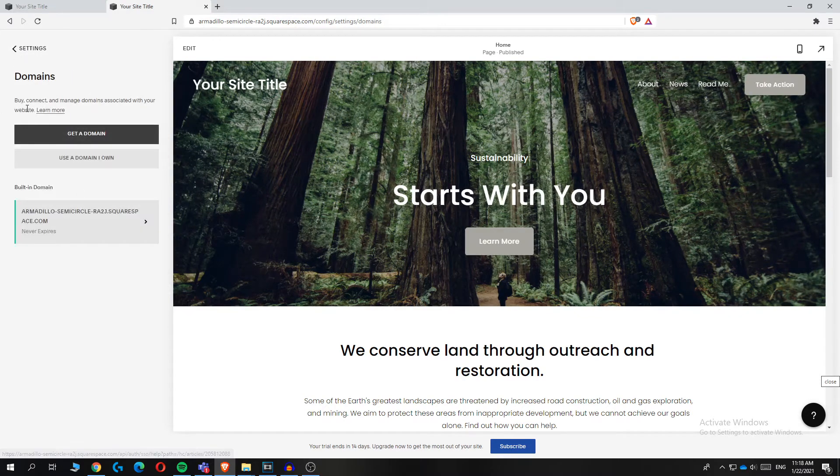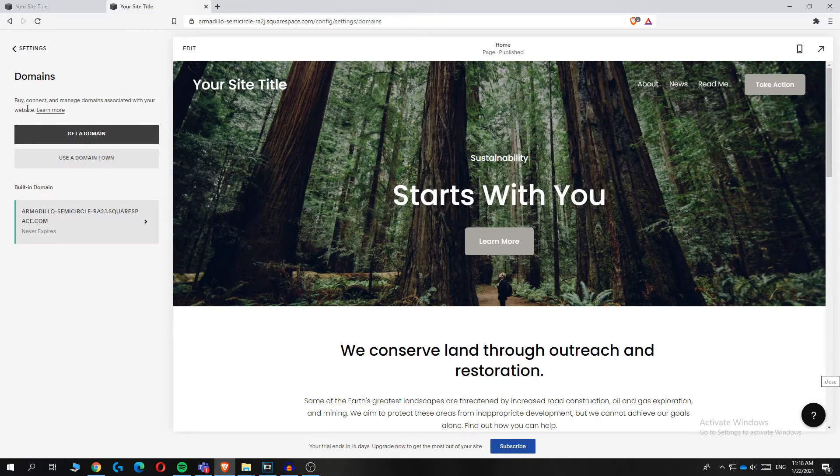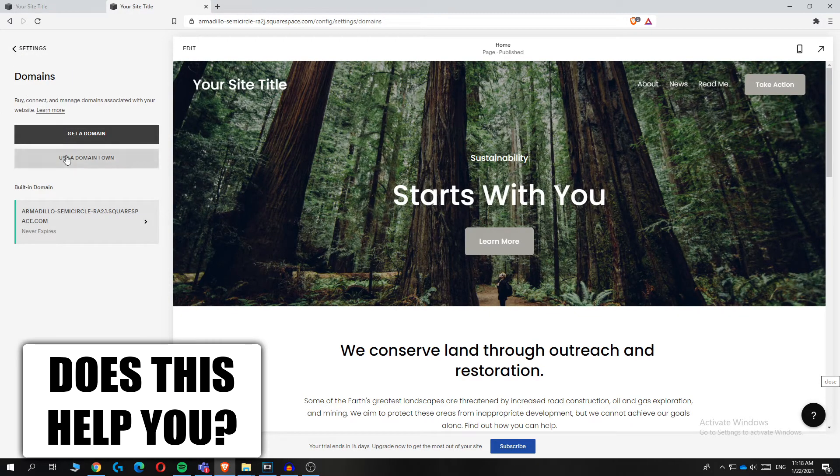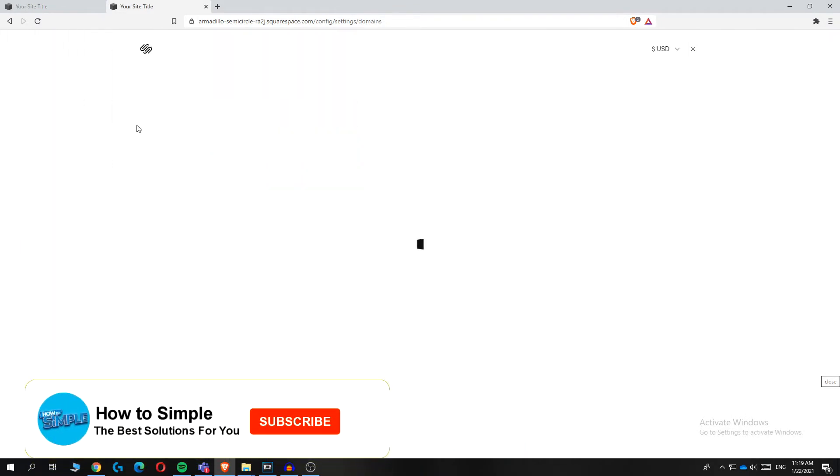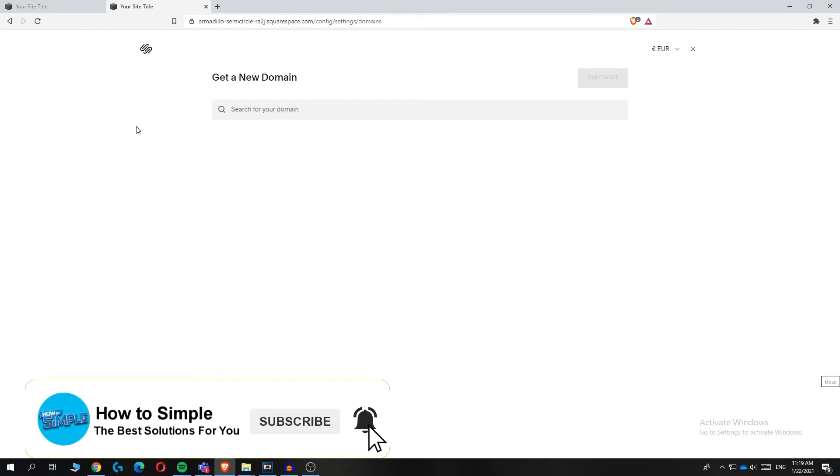But if you don't have a domain yet, you have to hit get a domain now. So you can just basically do that and you can buy a domain on Squarespace.